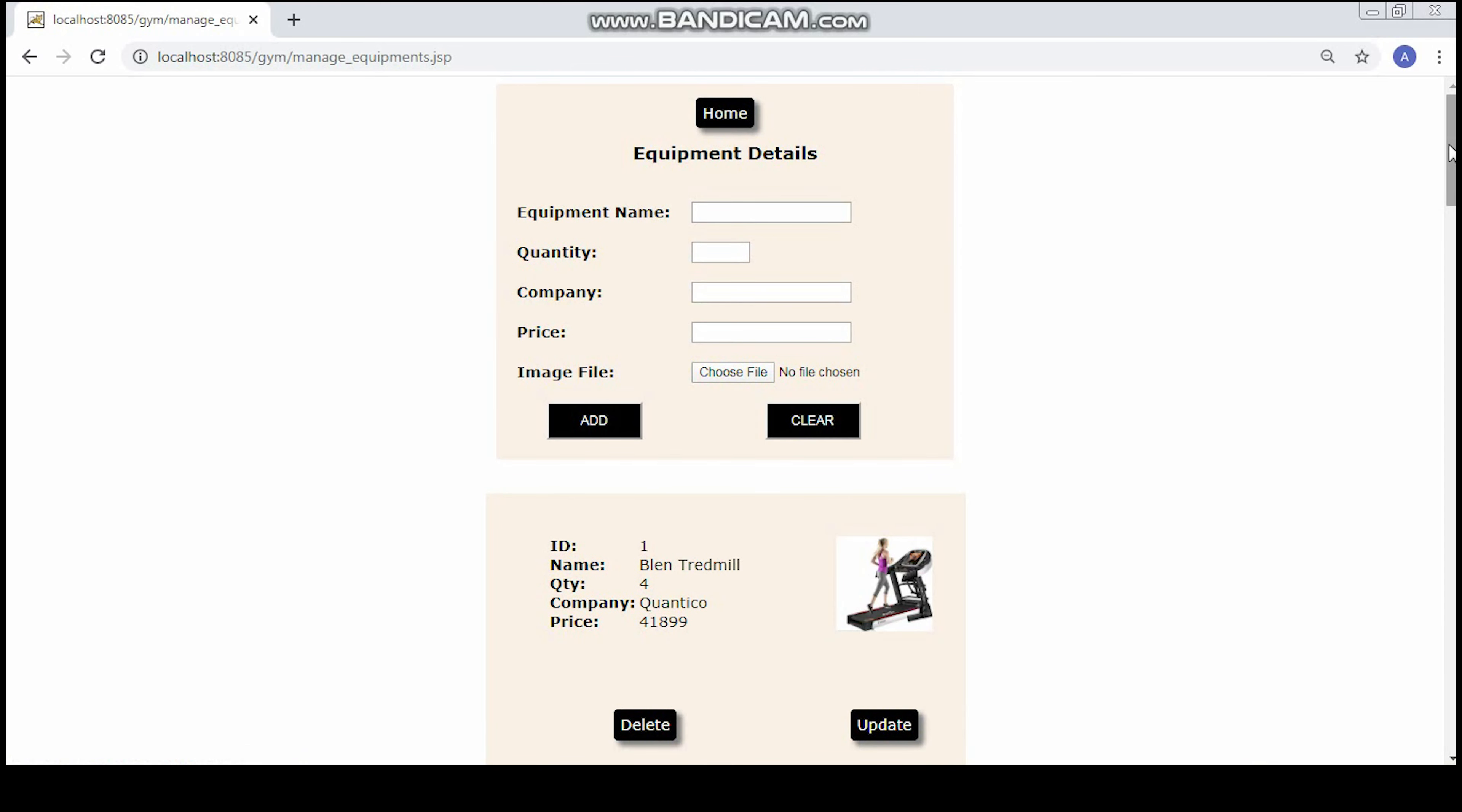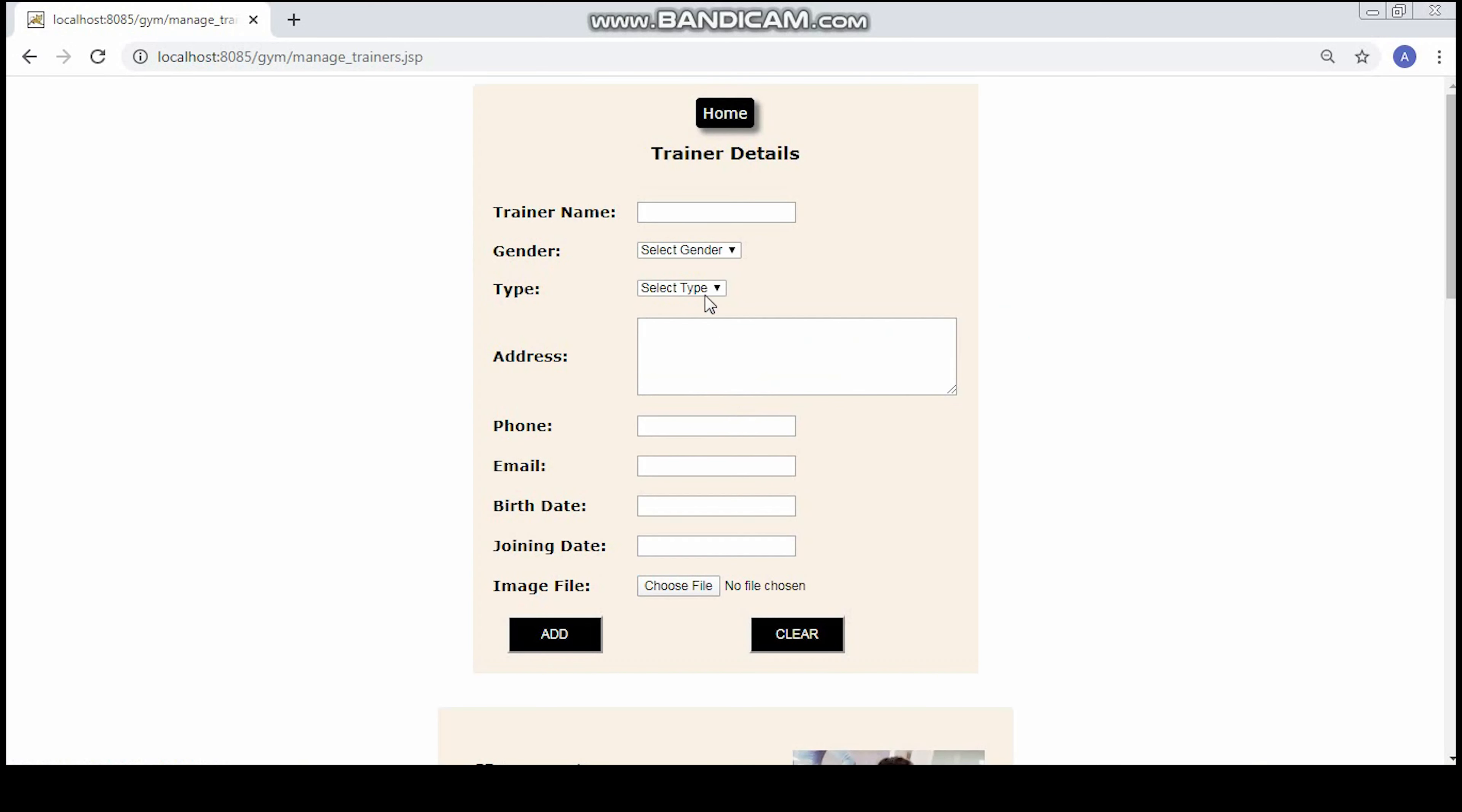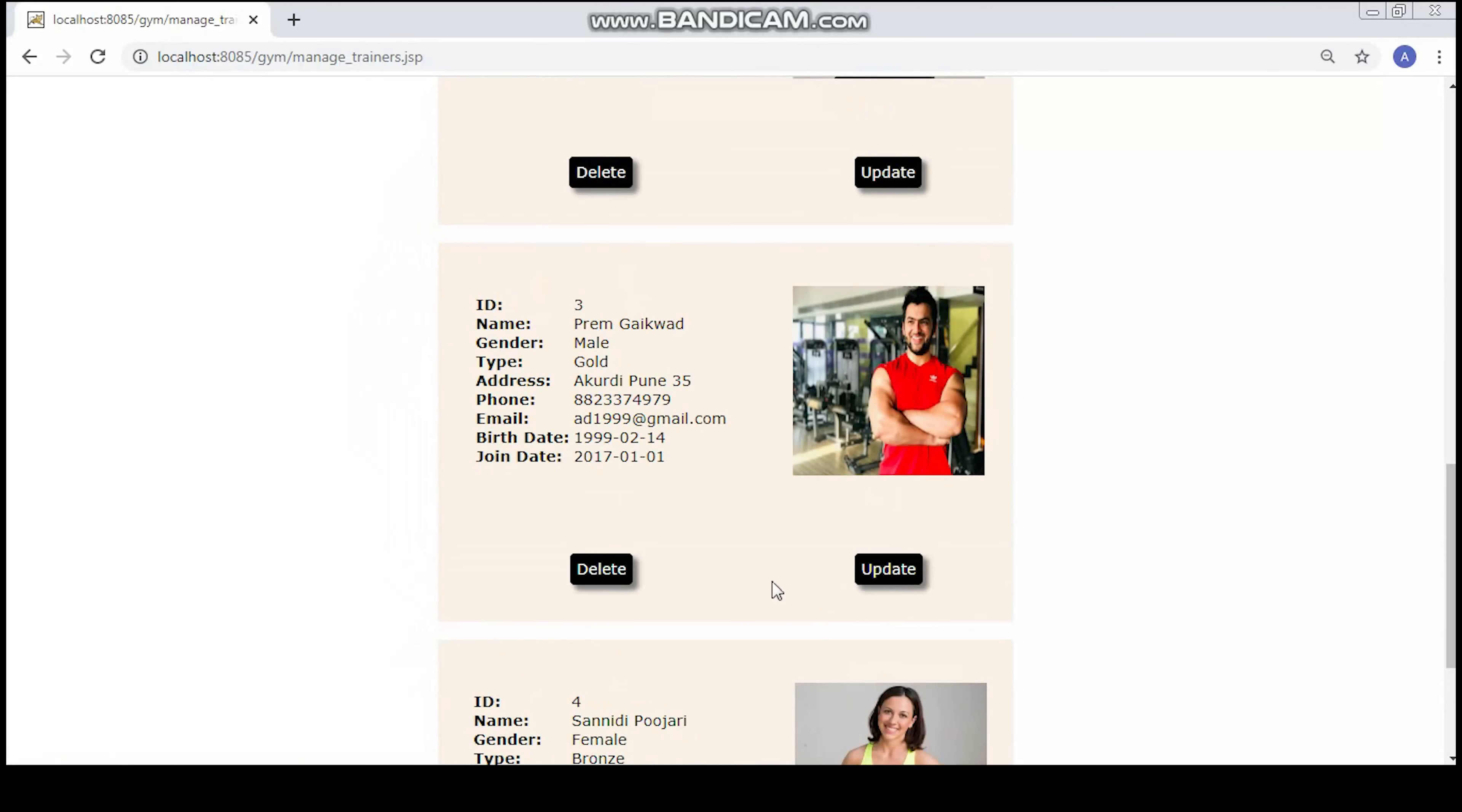Now let's take a look at the trainers. You can do the same operations as you did with the equipment: you can add a new trainer with all their details. Below here you can see all the trainers that are available in the gym. You can delete a trainer or update their information.